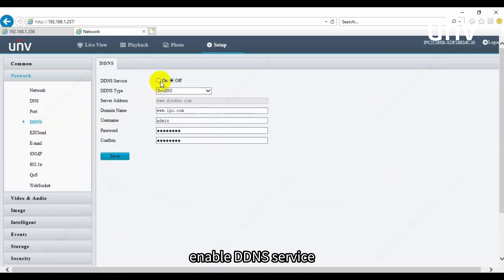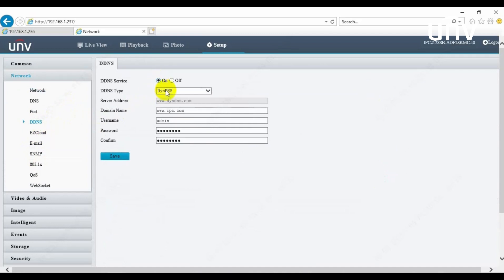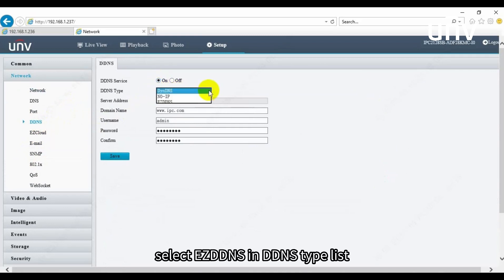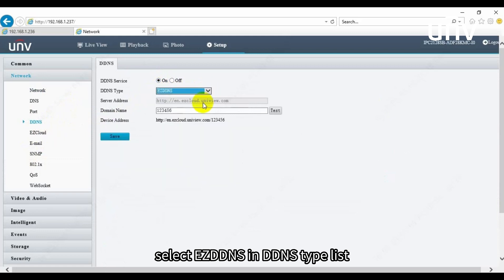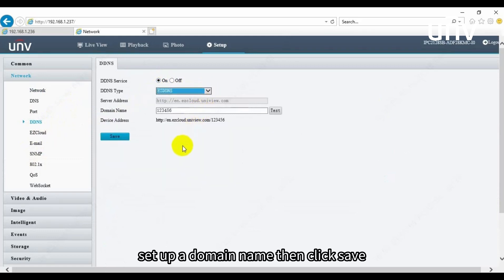Enable DDNS service. Select EasyDDNS in the DDNS type list. Setup a domain name, then click Save.